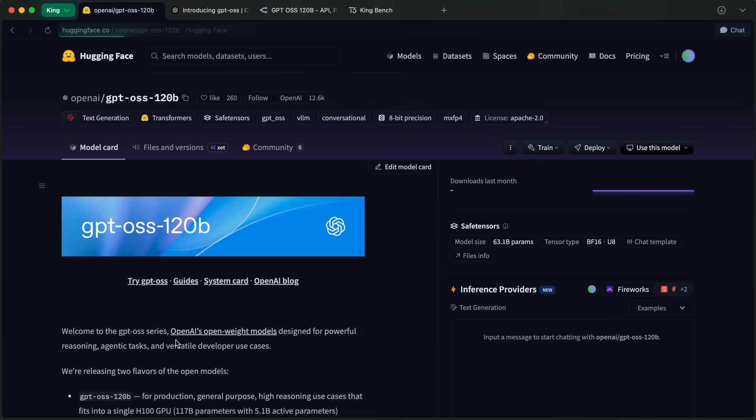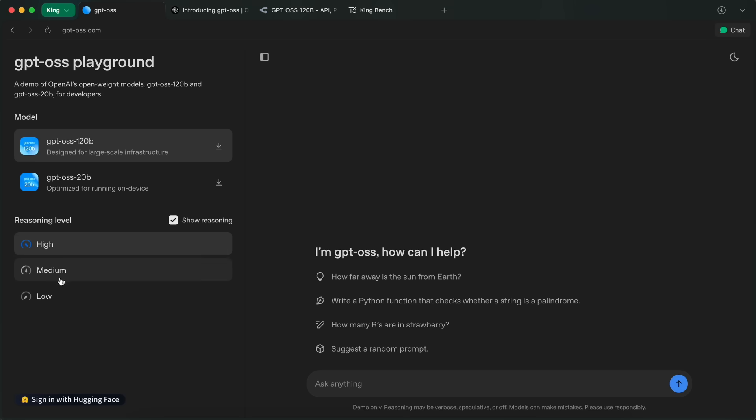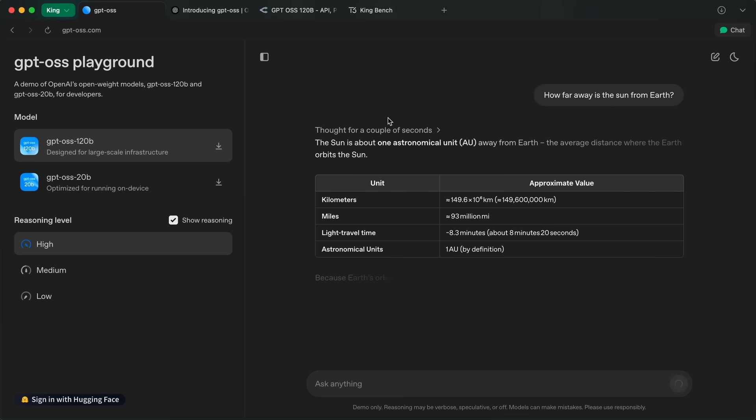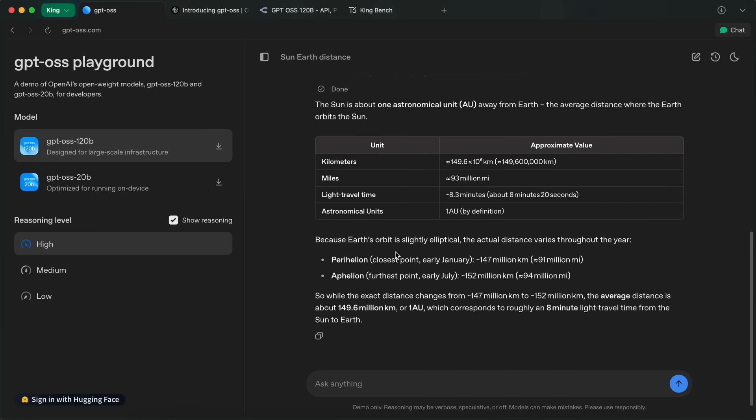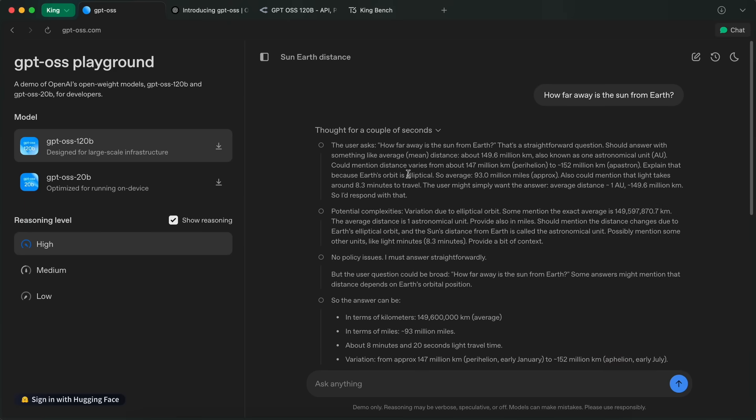You can actually use this model for free as well on the GPT OSS site that they have made in order to use it and try it out without downloading or running it locally. You'd have to log in here with your Hugging Face account, so just do that and then you can select between high reasoning, low reasoning, and mid reasoning as well and then just talk with it.